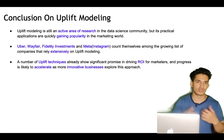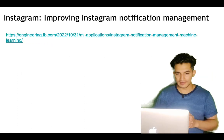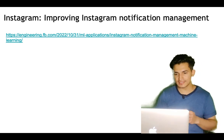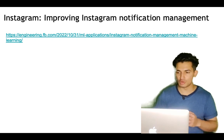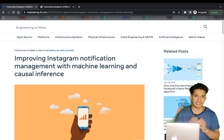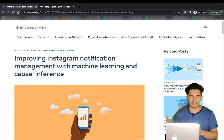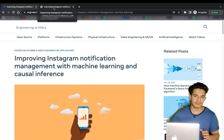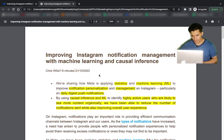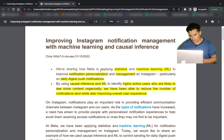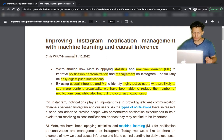Next we'll look at an Instagram blog where they explain how they used uplift modeling and causal inference to improve Instagram's notification management system. This was a recently published blog by Instagram. The title is 'Improving Instagram Notification Management with Machine Learning and Causal Inference.' Meta is applying statistics and machine learning to improve notification personalization and management on Instagram, particularly on daily digest push notifications, by using causal inference and ML.